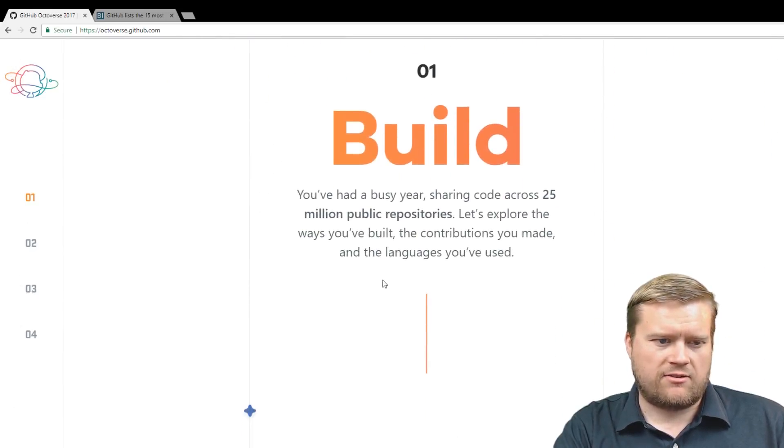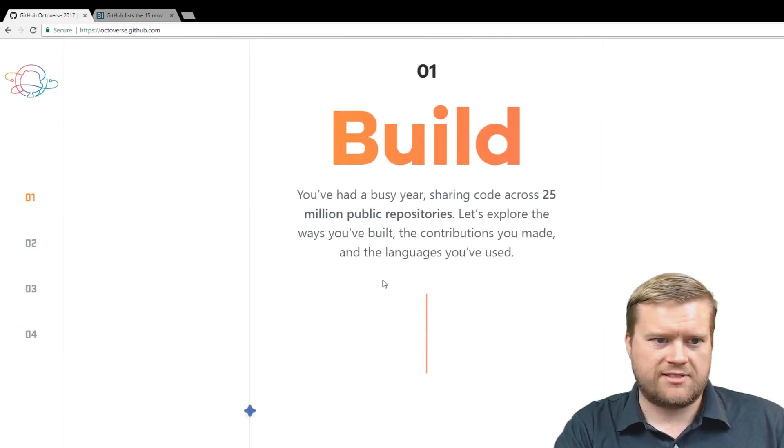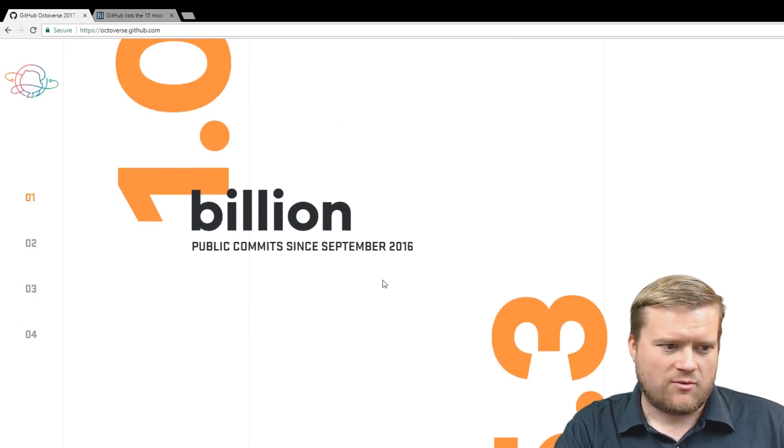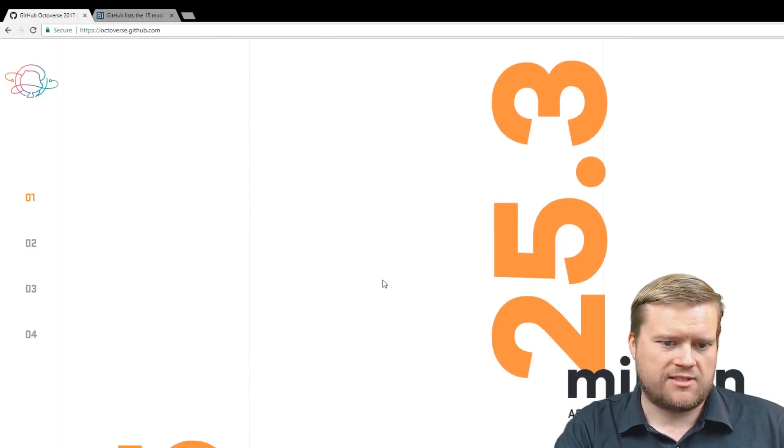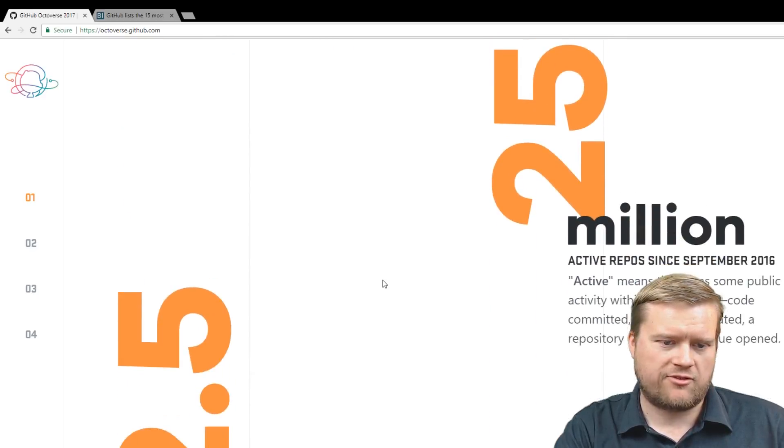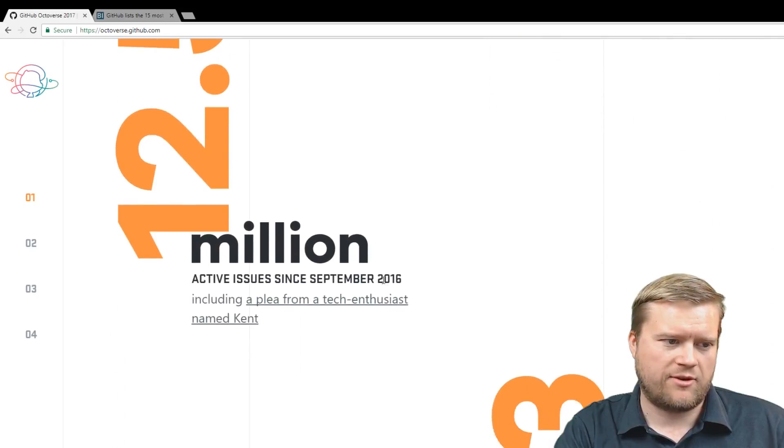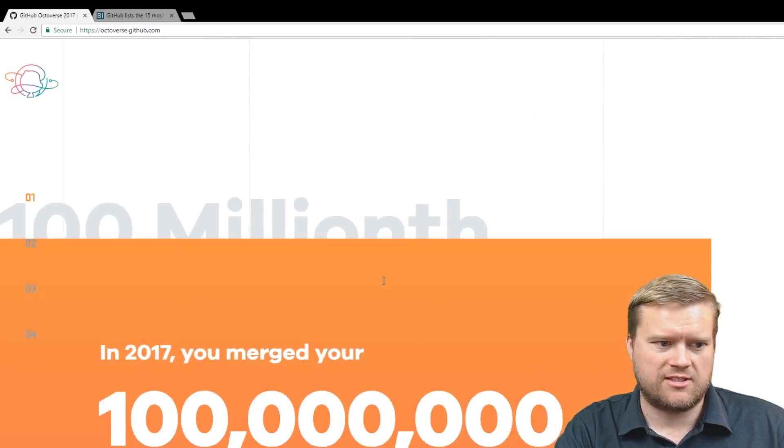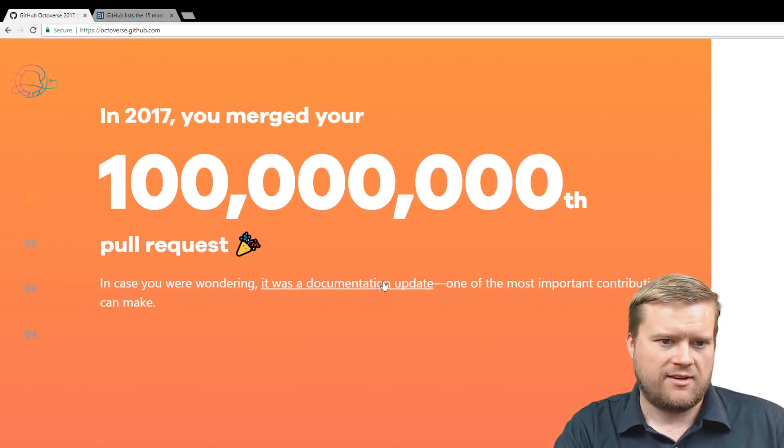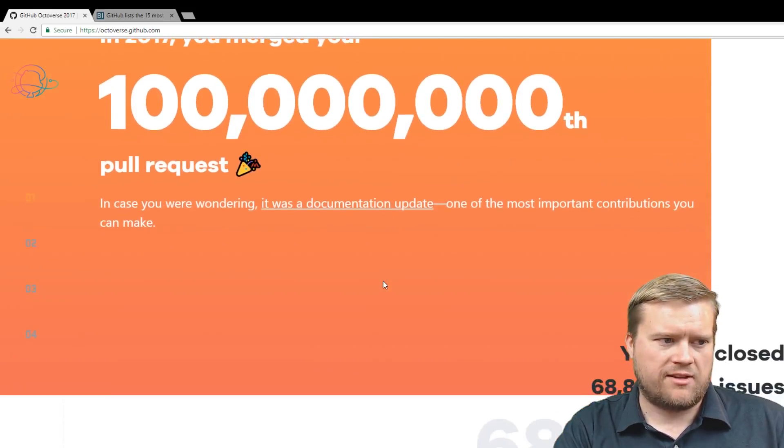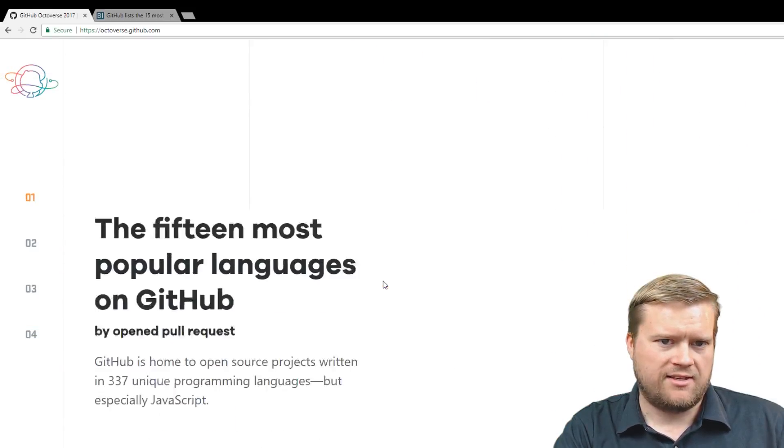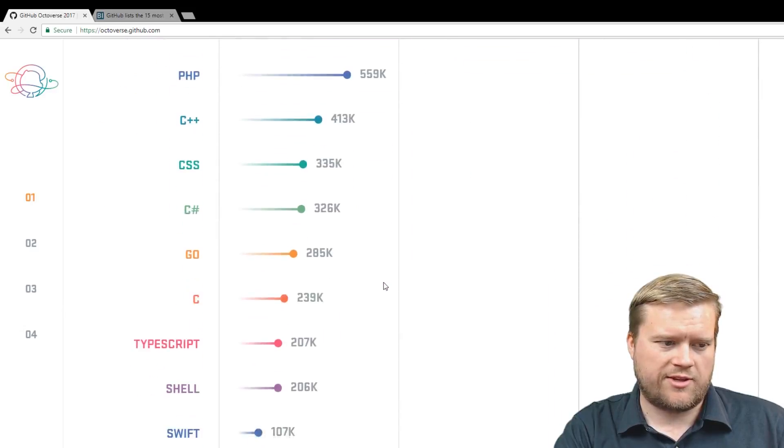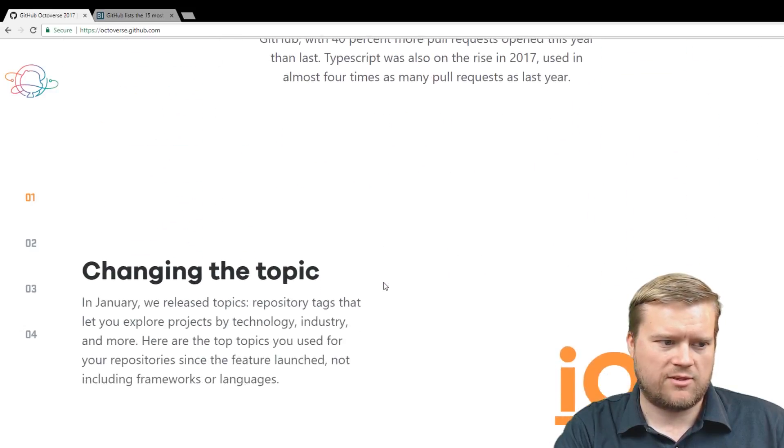Sharing across 25 million build repositories. 1 billion public comments since September 2016, 25.3 million active repos, 12.5 million active issues. You can see that GitHub is just crazy big. You can see a hundred millionth pull requests, millions and millions of issues. We just went through the top 15 programming languages on GitHub.